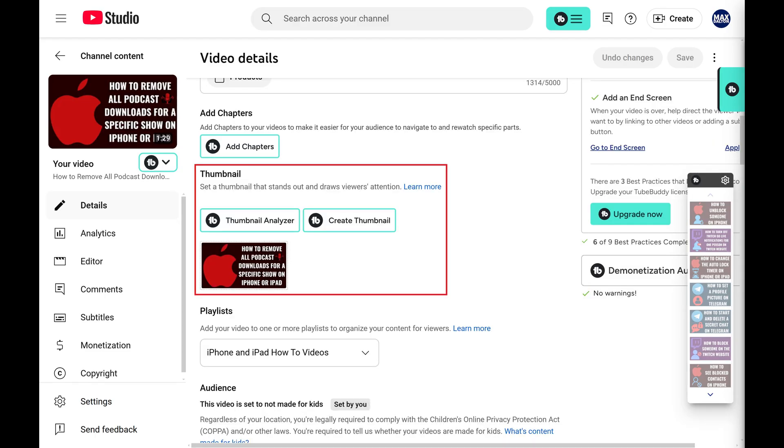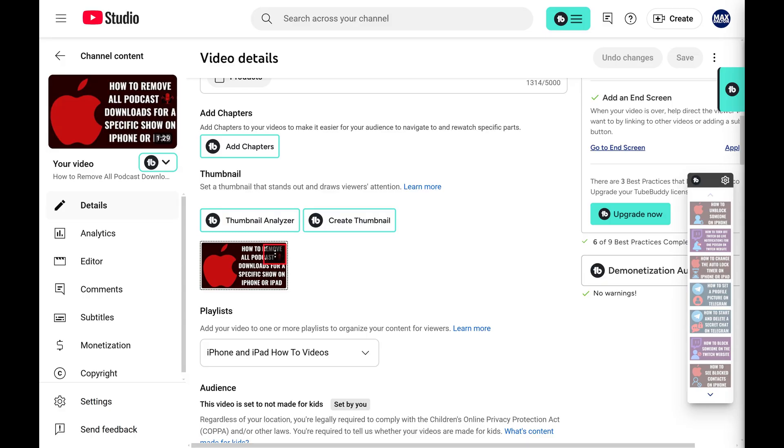Step 4. Scroll down this menu until you get to the Thumbnail section. Hold your cursor over your current thumbnail, and then click the vertical ellipses that appear in the top right corner of the current thumbnail to open a menu.